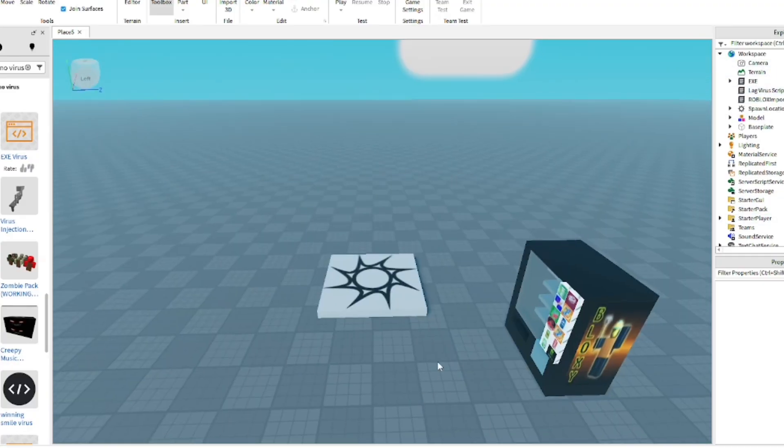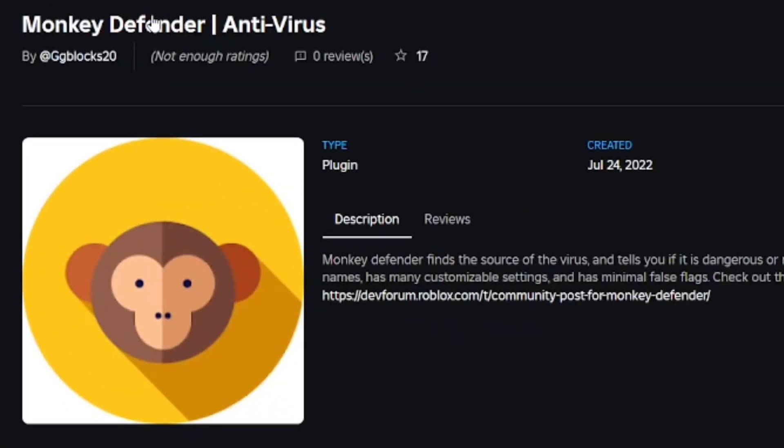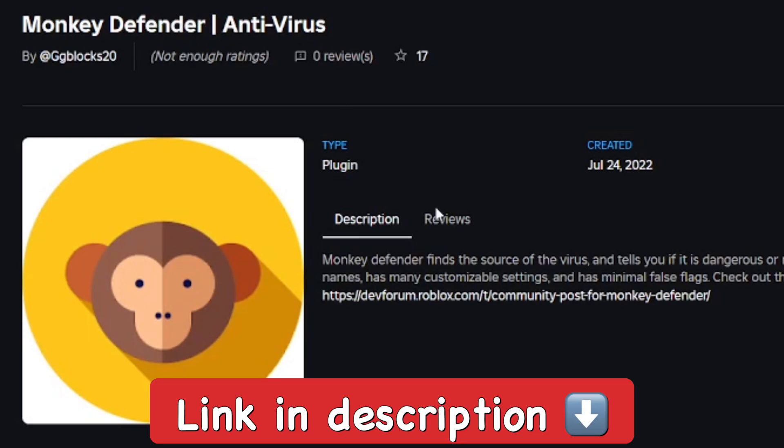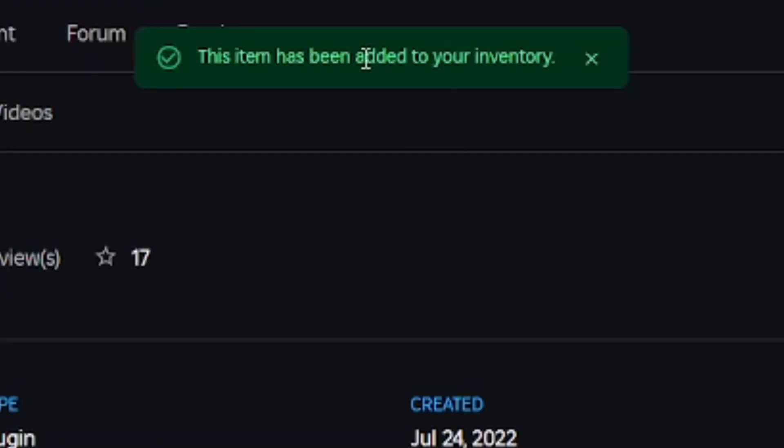I'm going to get this plugin here on Roblox: Monkey Defender Antivirus, which I'll link in the description below so you guys can go ahead and just get the plugin.